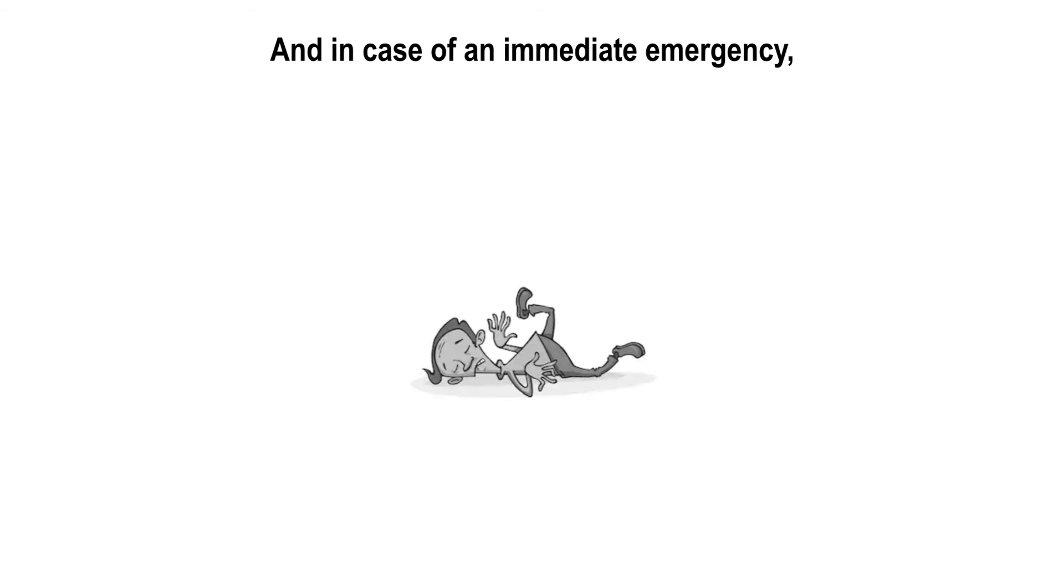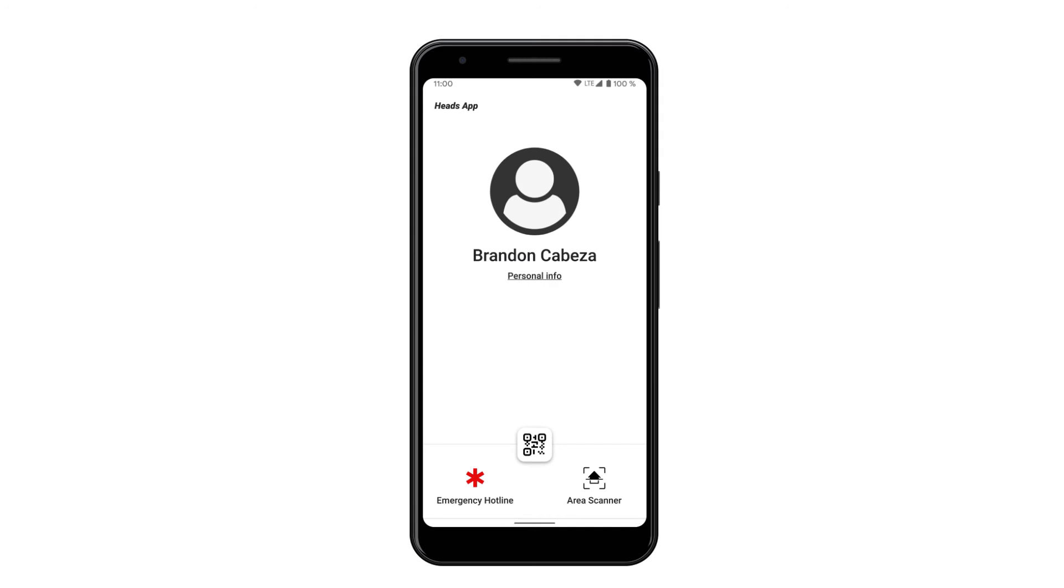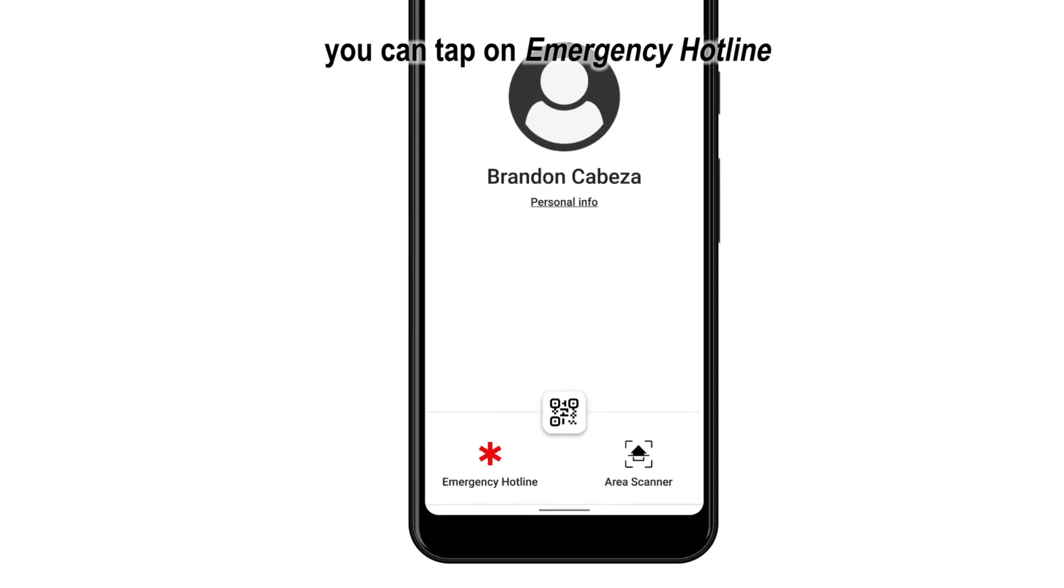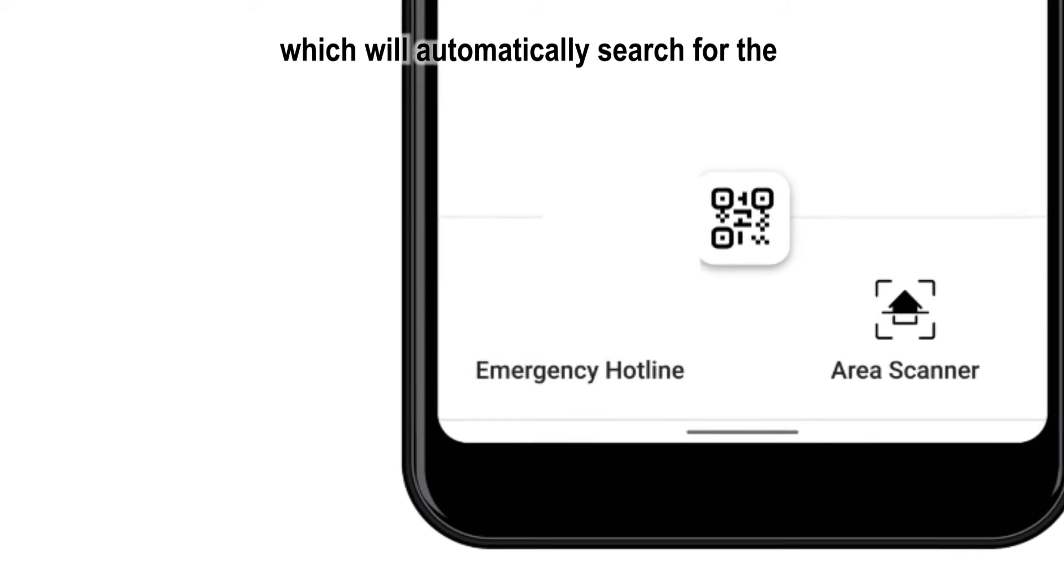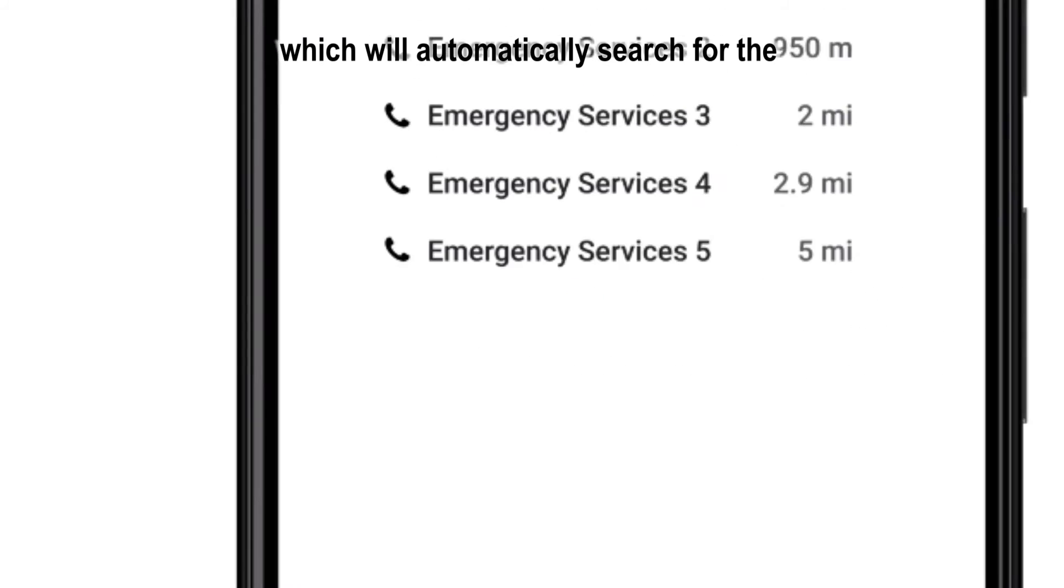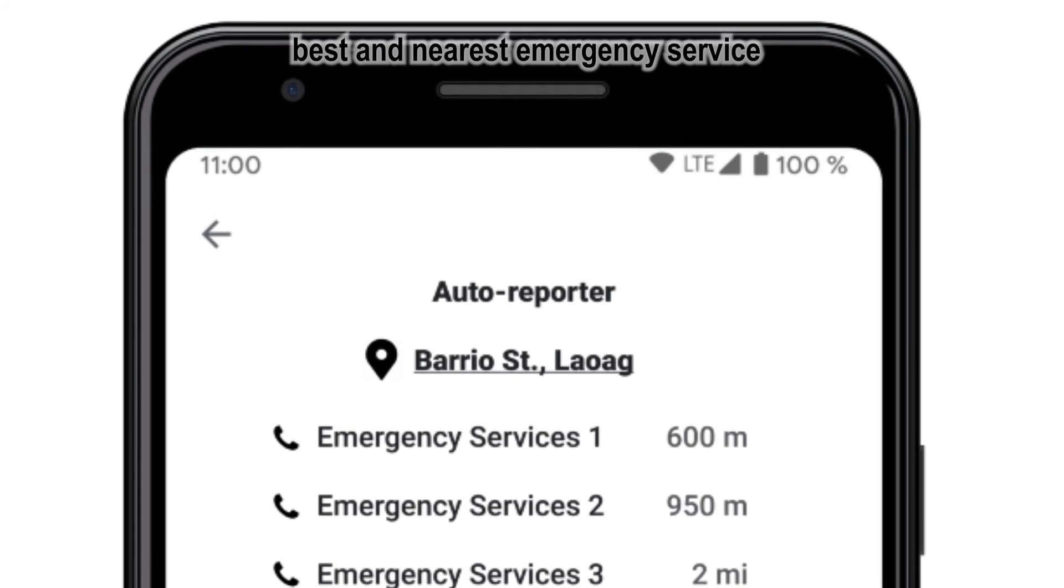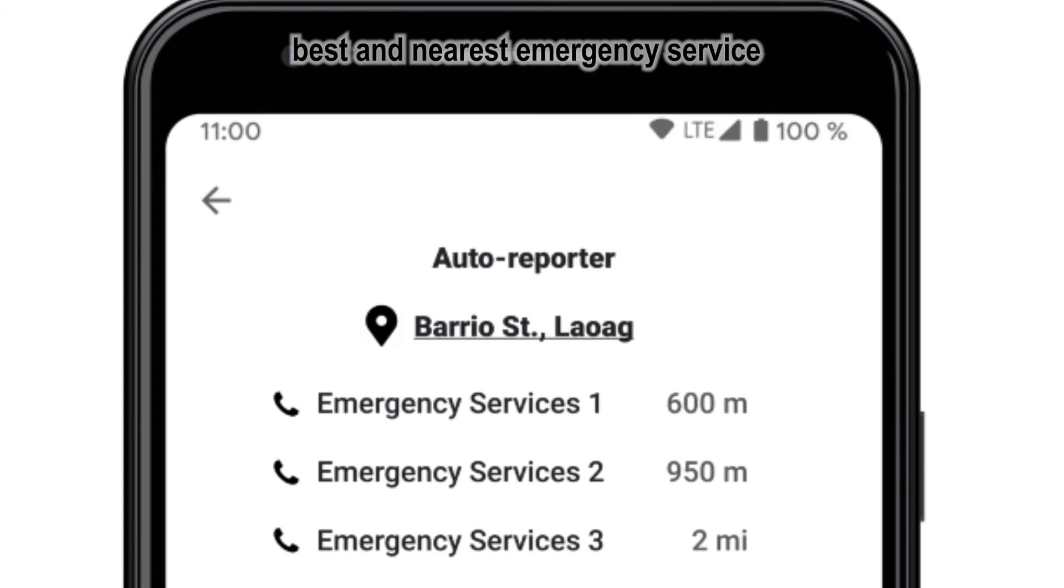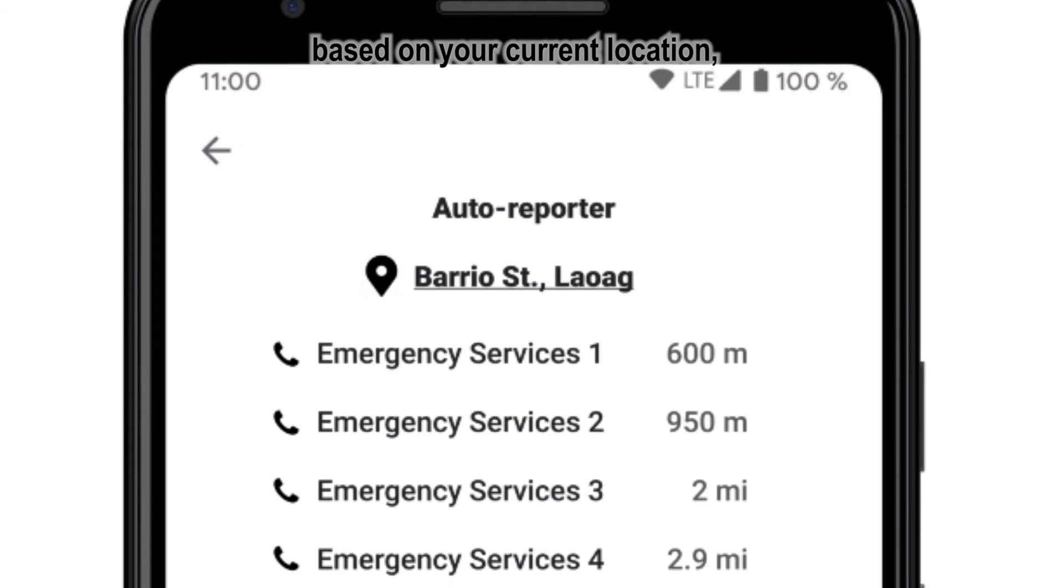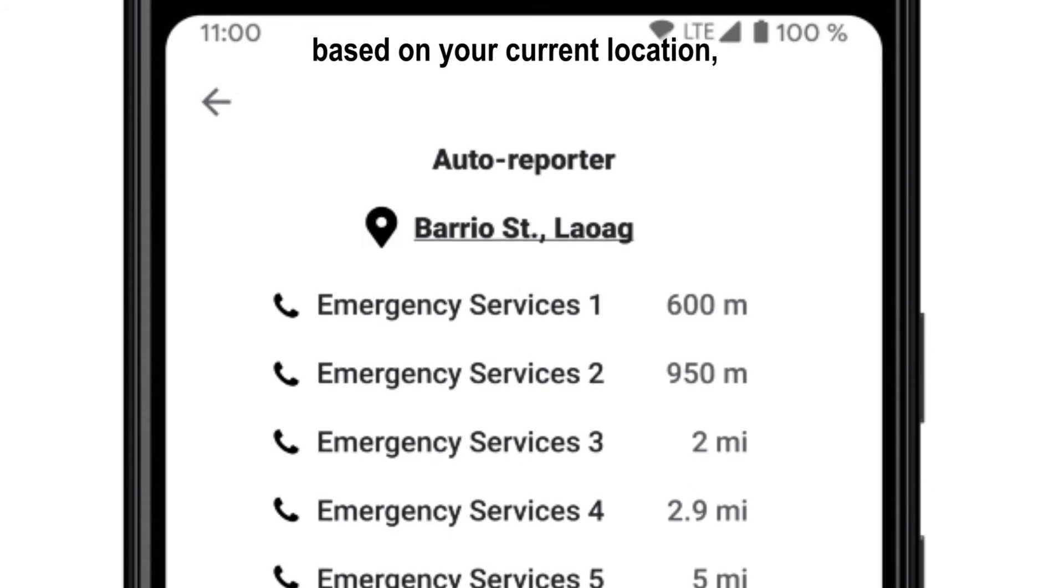And in case of an immediate emergency, you can tap on Emergency Hotline, which will automatically search for the best and nearest emergency service based on your current location, all right within the app.